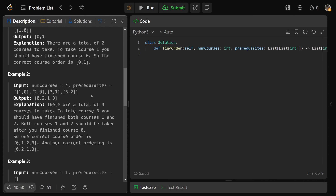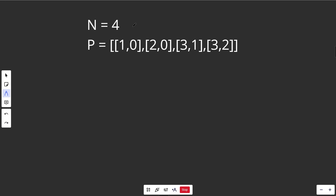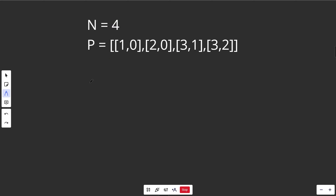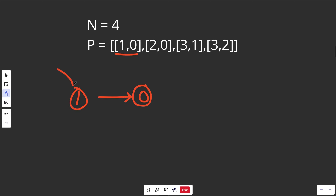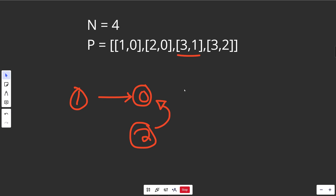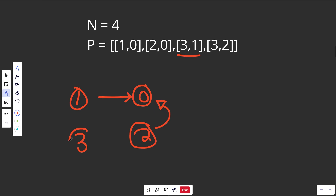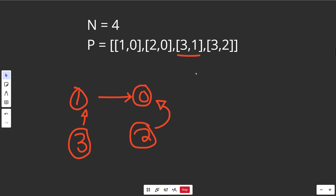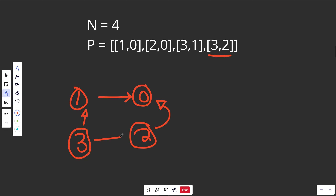The next example is better visualized. With four courses and these prerequisites, this is how the graph looks. We draw it so that in order to take course one, you'd first have to take course zero. Similarly, before taking course two, you'd first have to take course zero — so both one and two point to zero. And in order to take course three, you'd first have to take course one and also course two.